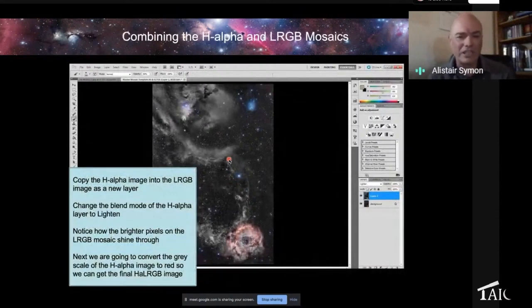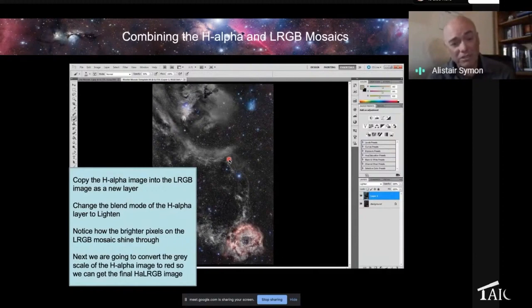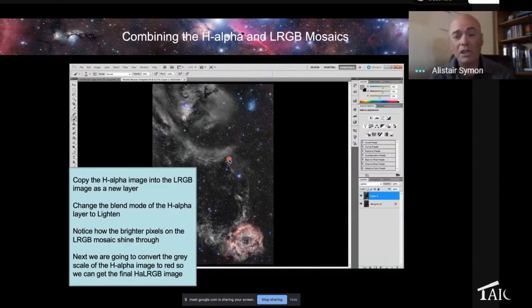How to create the final H-alpha RGB. This is the technique I said I would mention. I just thought it might be interesting to you.